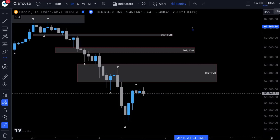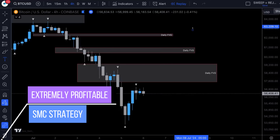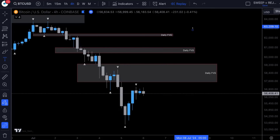In this video, I'm going to share with you an extremely profitable smart money concepts strategy. This strategy entails a four-step, easy-to-follow process that you can personally take away from this video, and I'm going to break it down step by step. So without any further ado, let's just jump straight in.